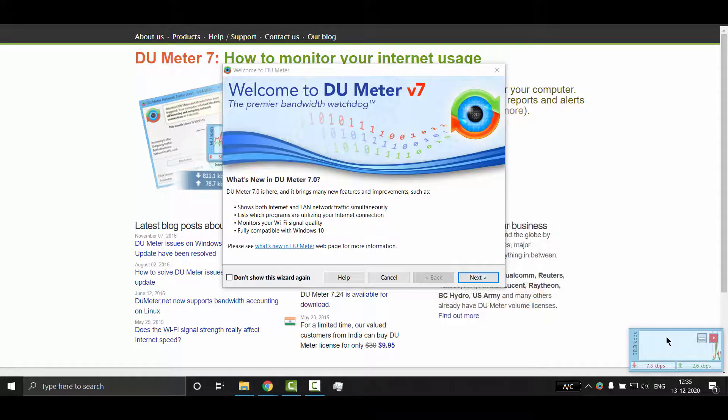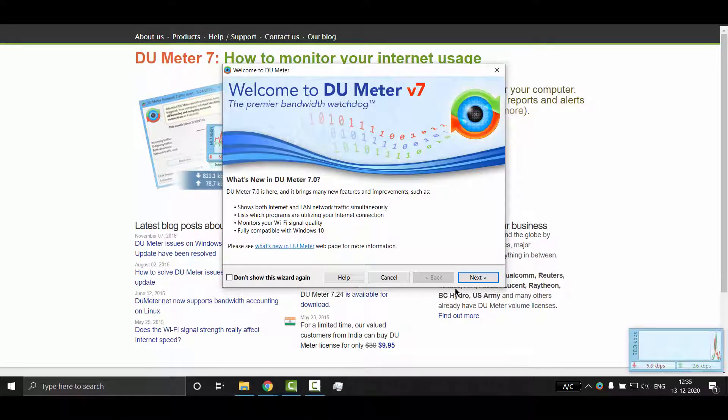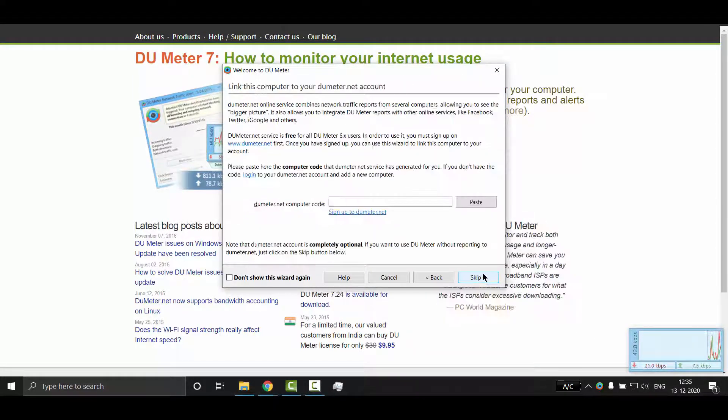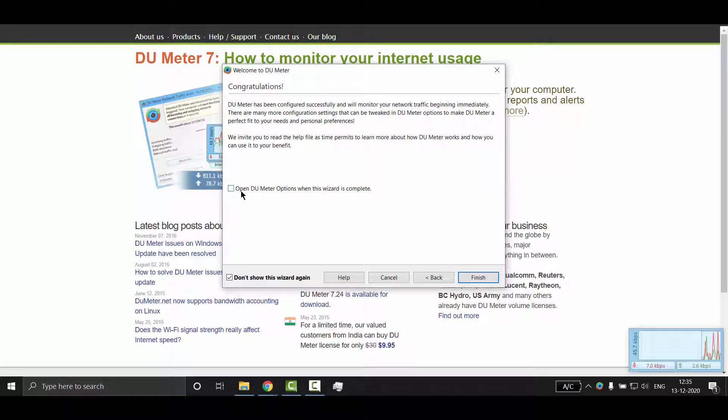Once the application opens, just click on next button again and again. Now check this option and click on finish.